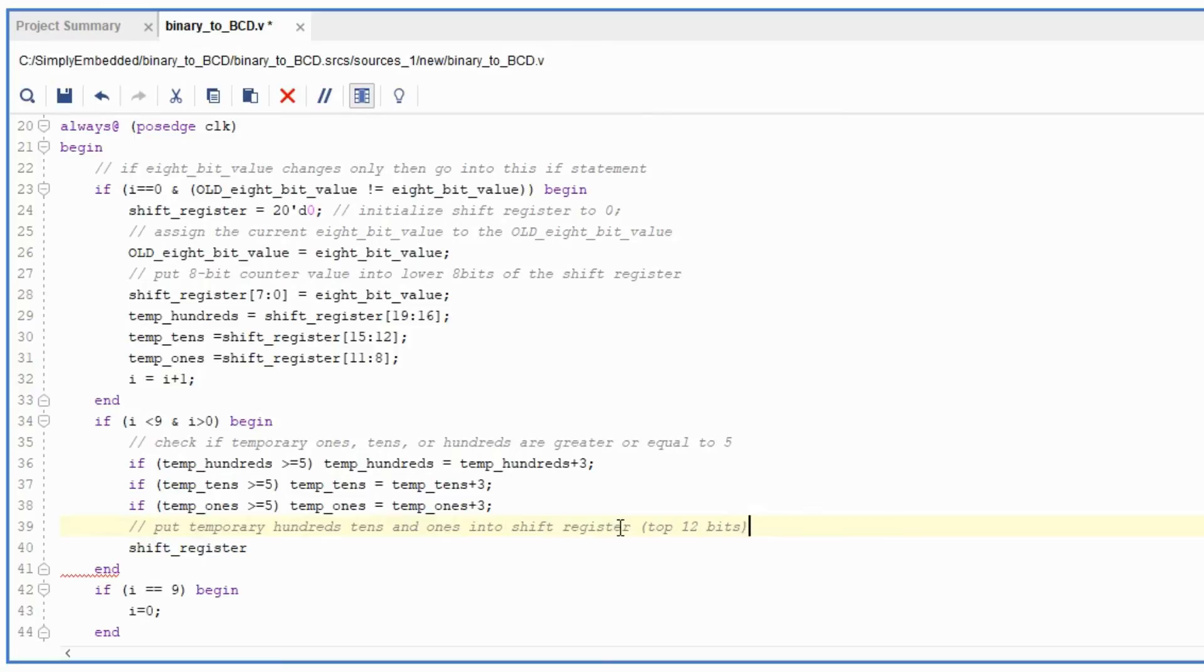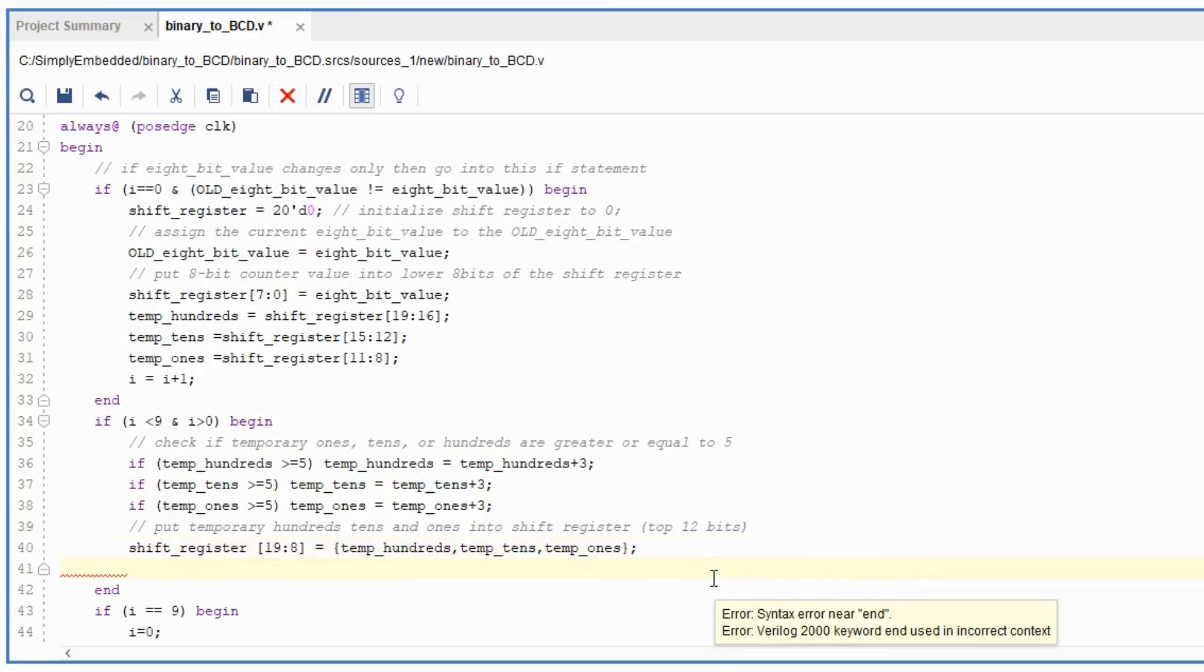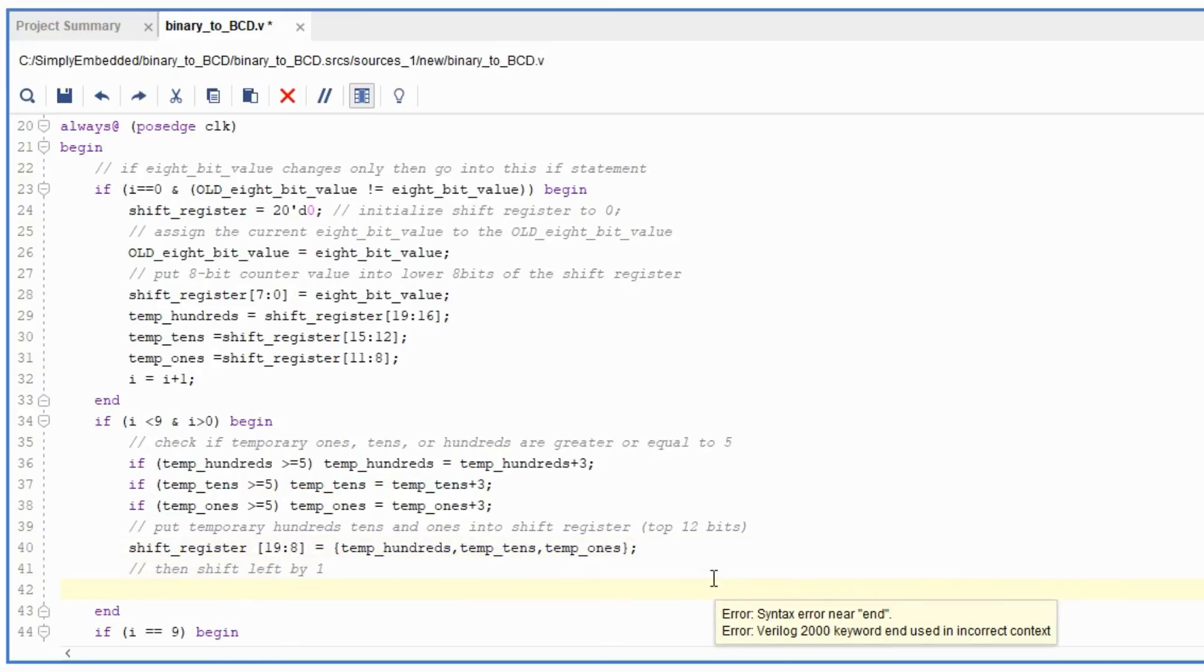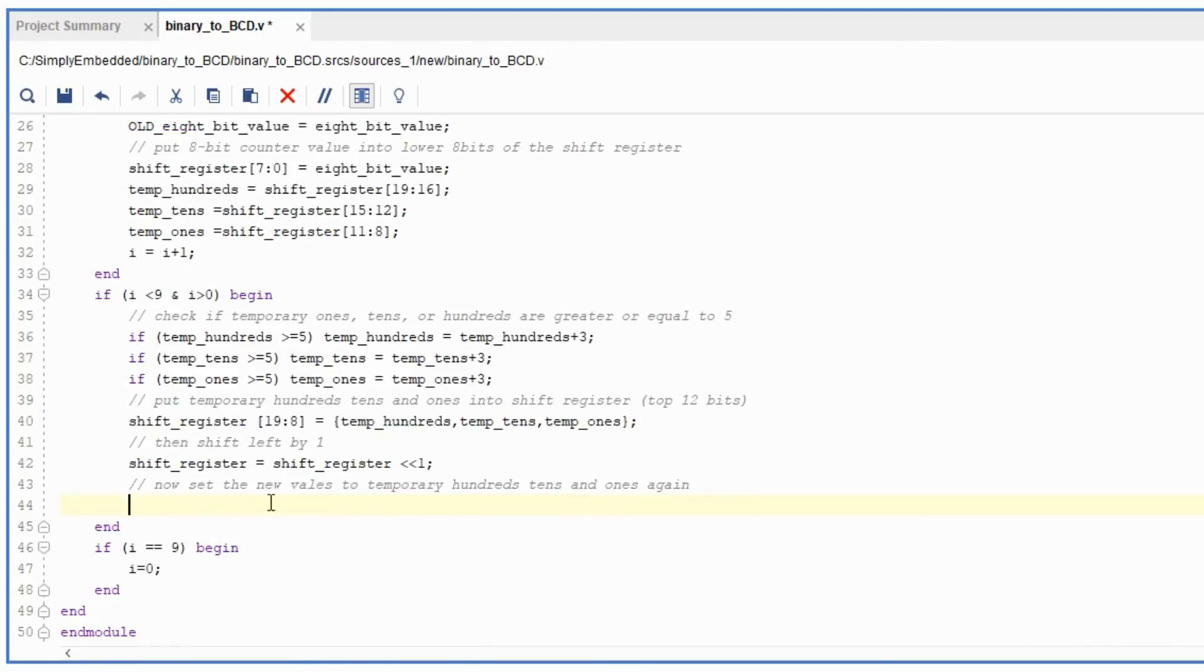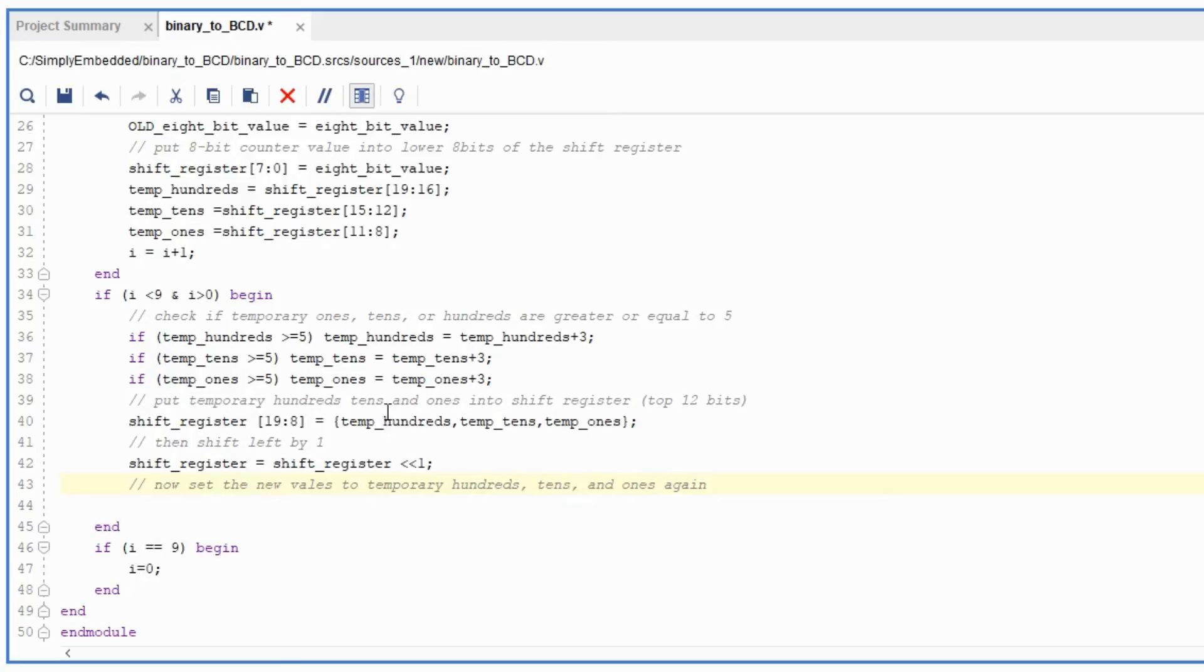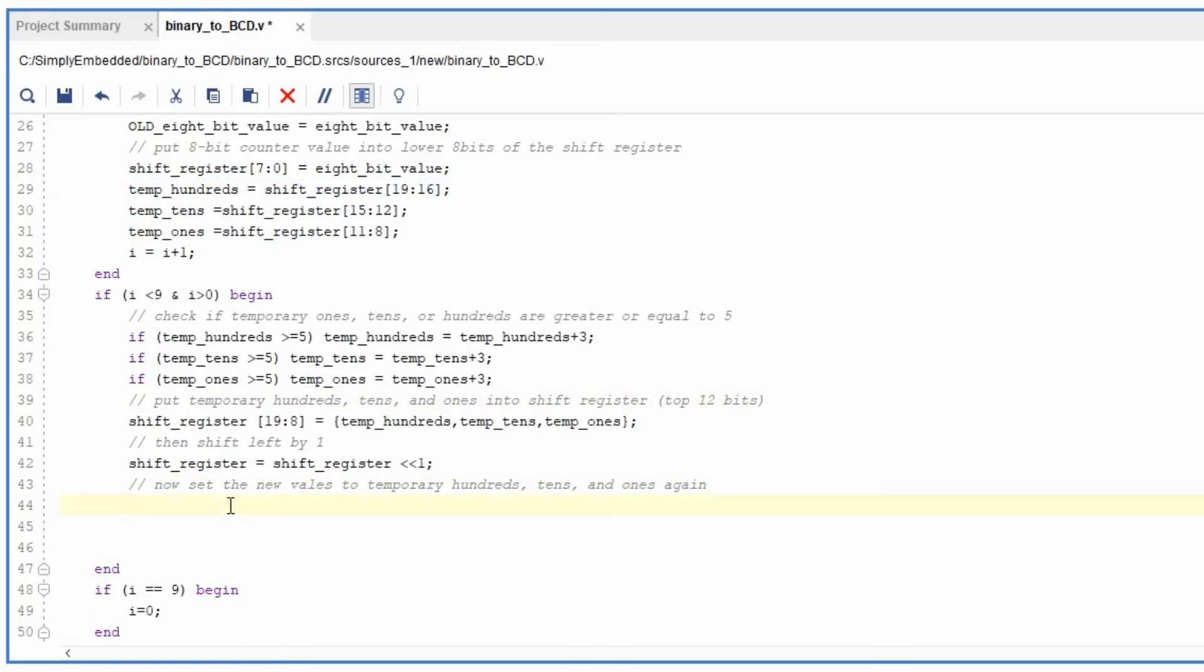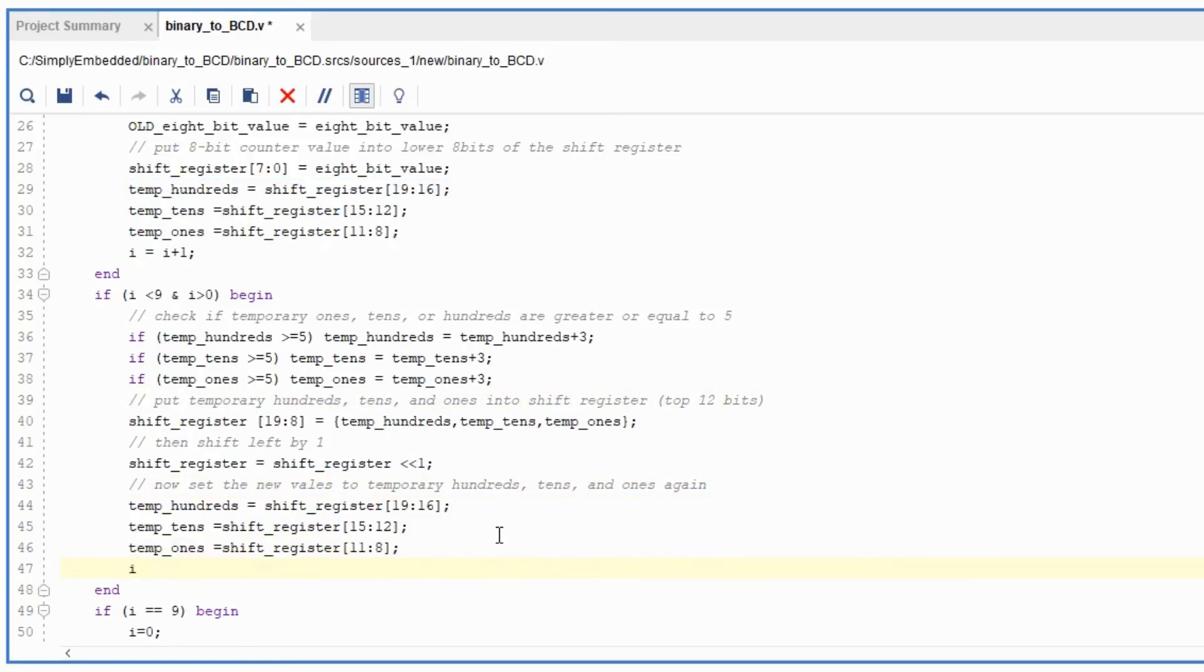Technically we wouldn't need the outputs for hundreds, tens, and ones. We could just set up everything using the shift register. Because of how we're doing it and how it's set up, I just wanted to make sure that everything's clear that these are hundreds, these are tens, and these are ones. So that's why I'm using more notations as necessary. You can make the whole code more condensed if you want to, but it's up to you.